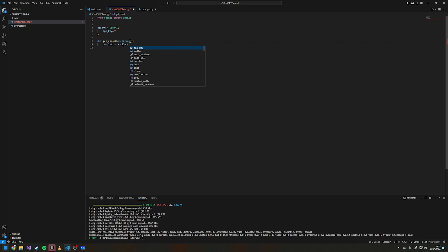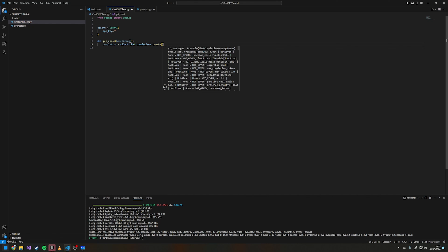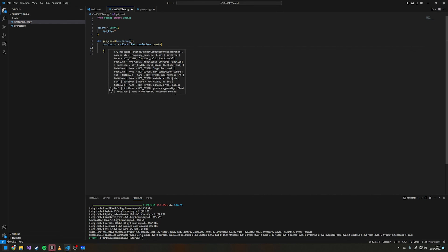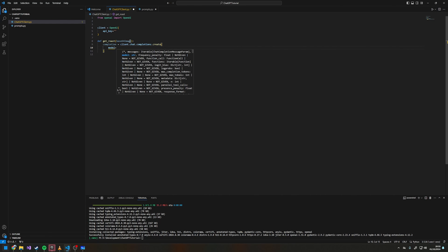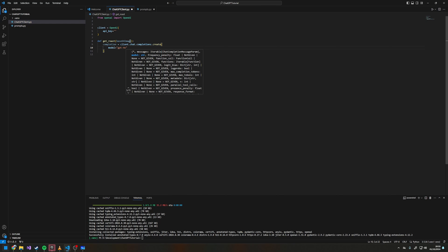We do completion equals client.chat.completions.create, then under here we call the model. I'm going to be using gpt-4o — you can add any model you want here, the documentation has a list of all the different models.